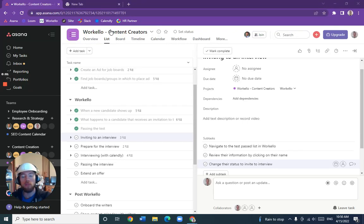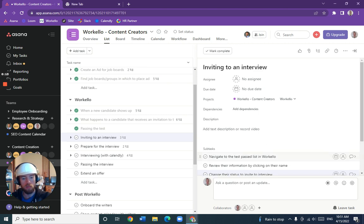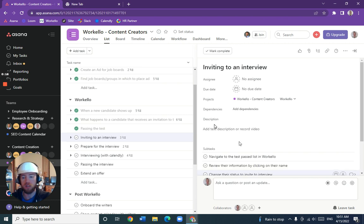Okay, the next step for Warkello is inviting to an interview. Our first subtask is to navigate to the test pass list in Warkello.